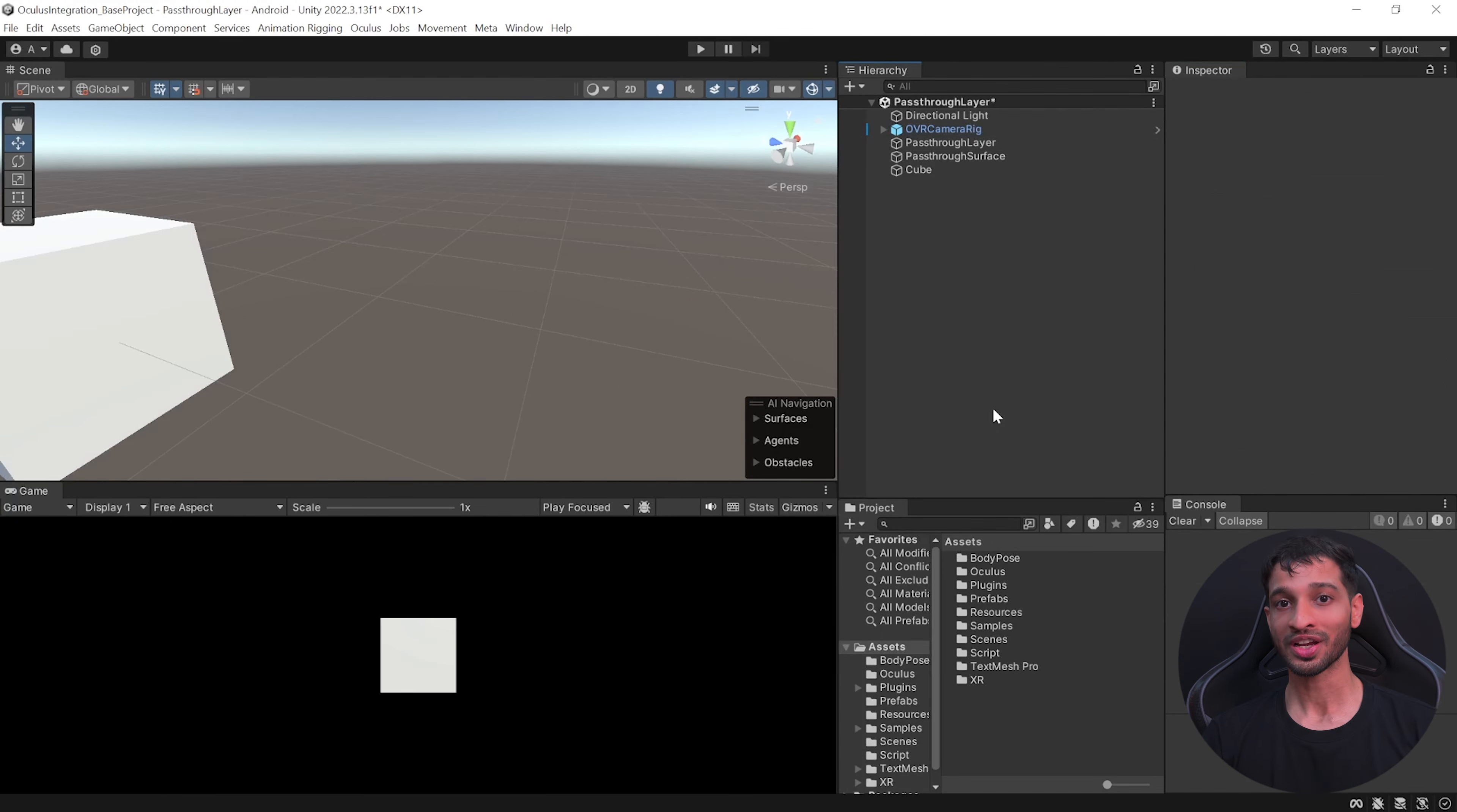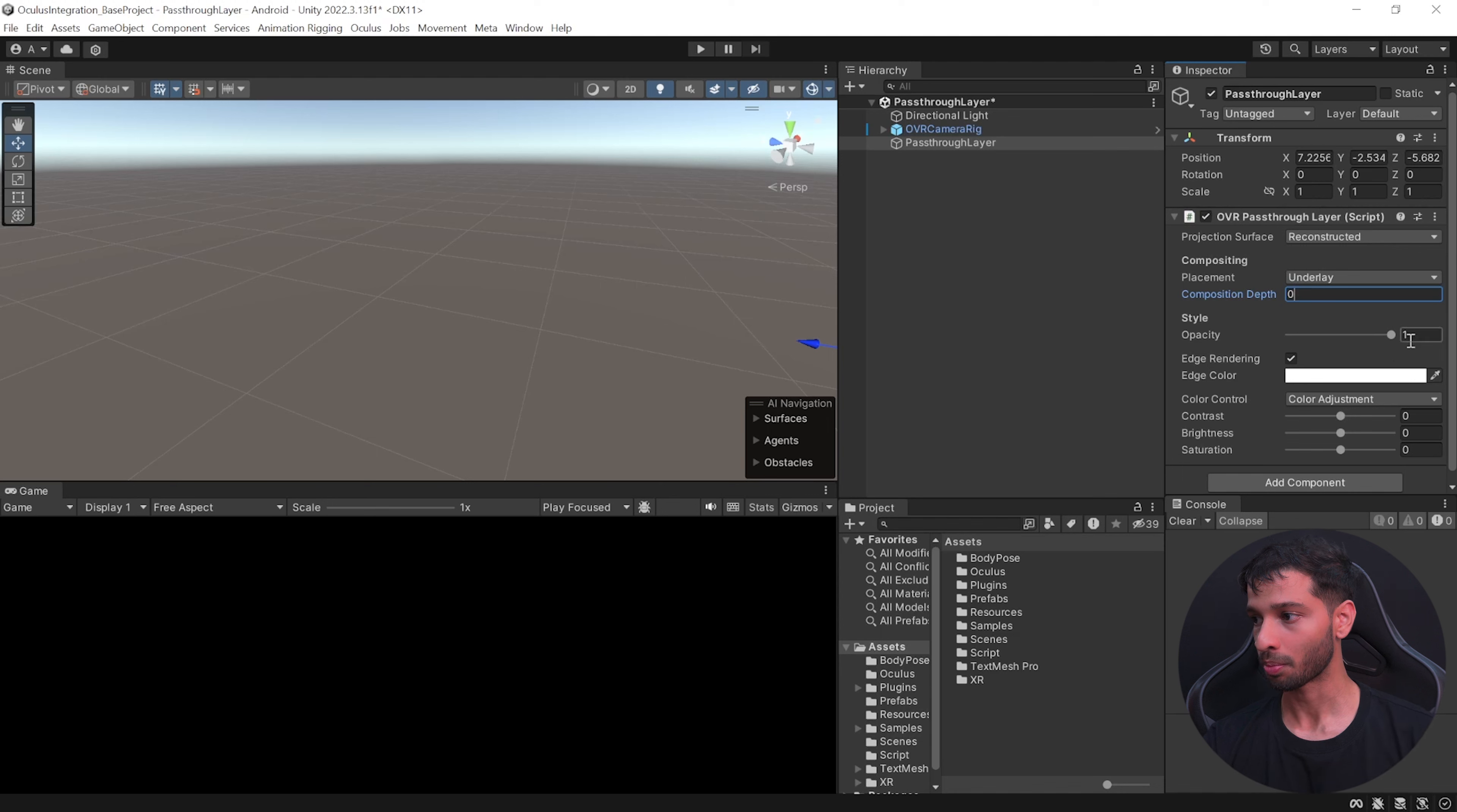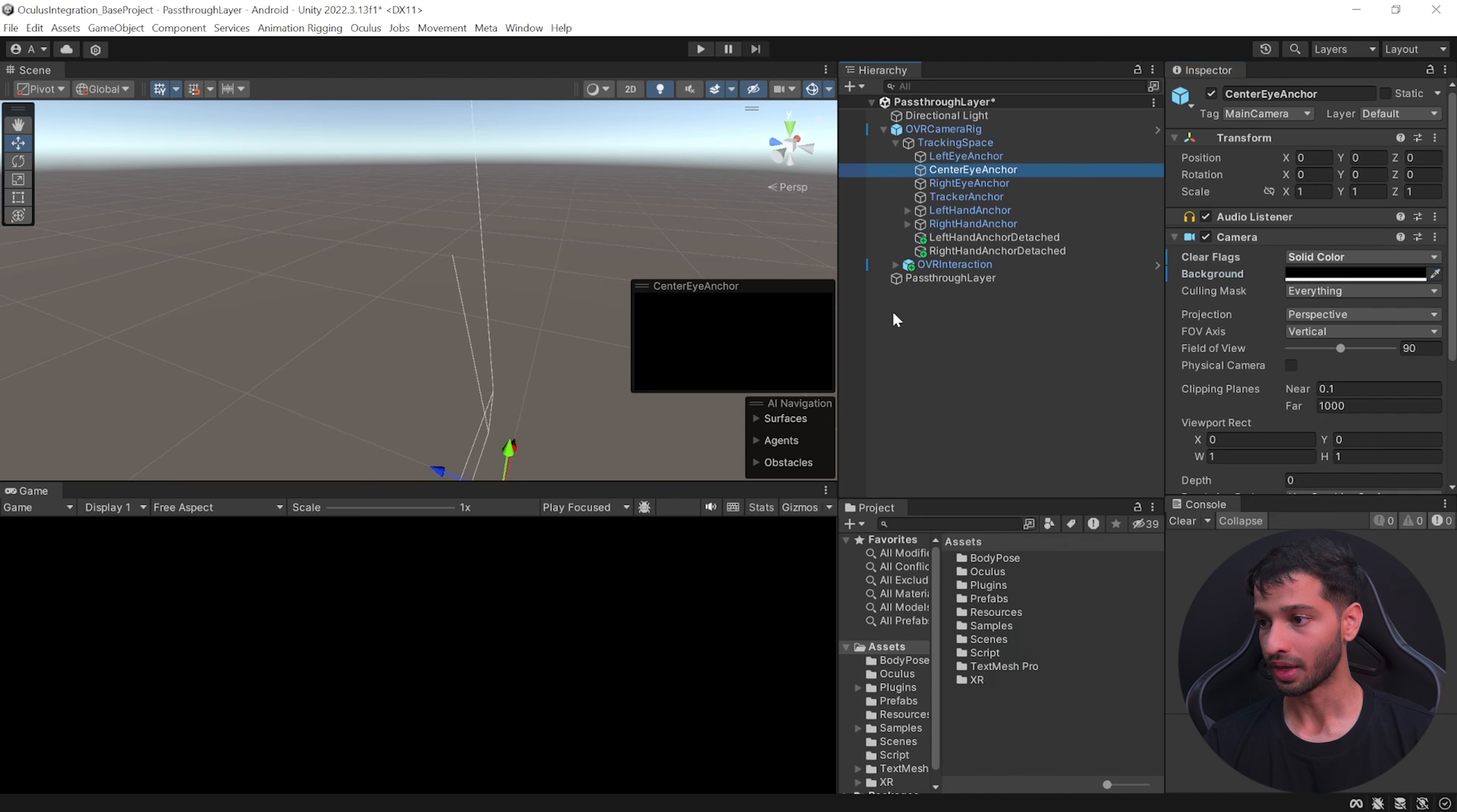All right, now to create the pass-through flashlight, let's select these game objects and delete them. Select the pass-through layer, set the projection surface as reconstructed, the compositing can be underlay and the depth can be zero. Set the opacity to one, uncheck edge rendering and we don't want any color control.